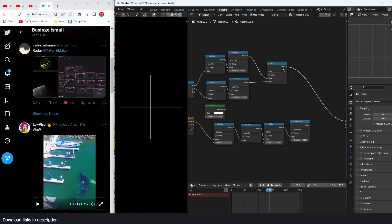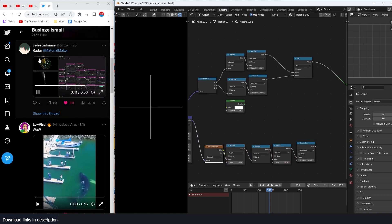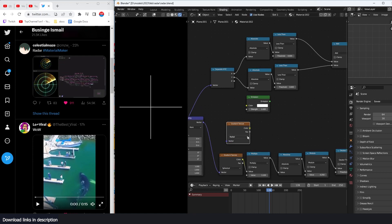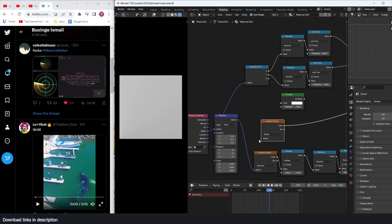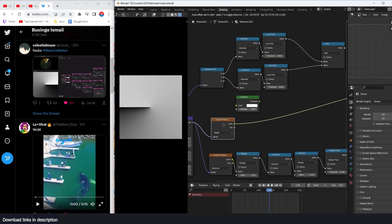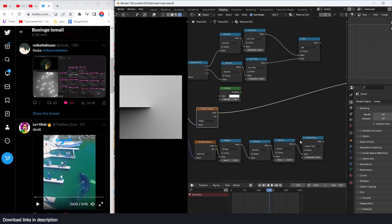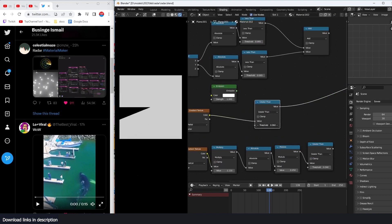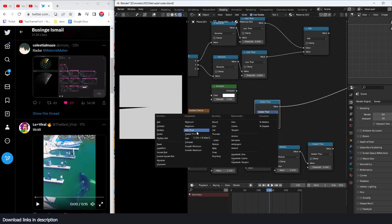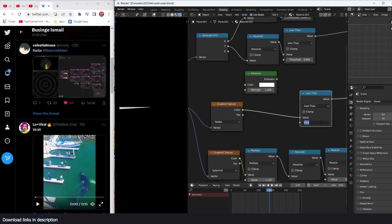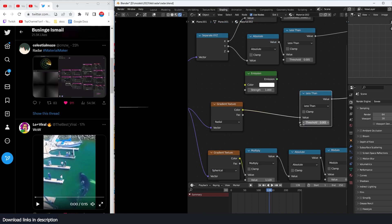For the radar sweep line I'll use a Gradient Texture set to Radial. The center of the radial is off-center, so we use coordinate mapping to fix that. To turn this into a line, I use a Less Than math node and play with a very small value — around 0.01 — to get a single line.